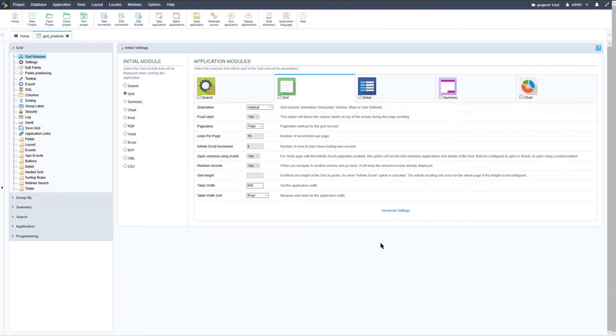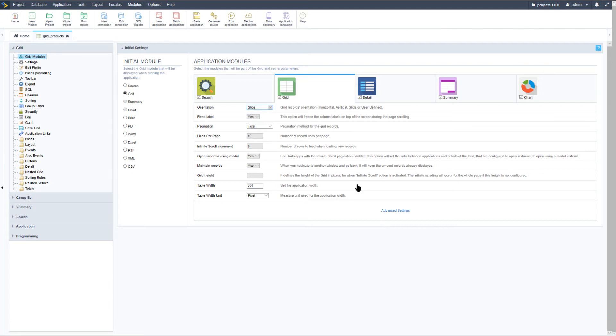The final orientation available is the slide orientation. The slide orientation is pretty similar to the vertical orientation seen a few moments ago. But the difference is that on the slide orientation you can use blocks making the display of data more customizable.